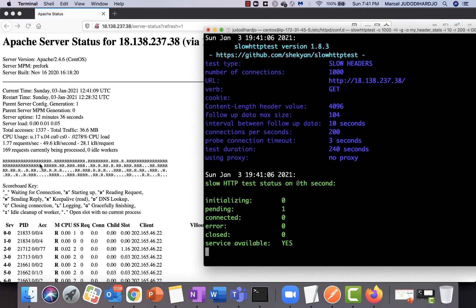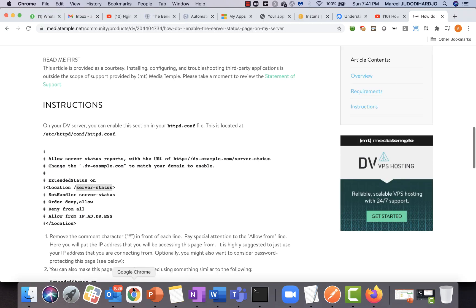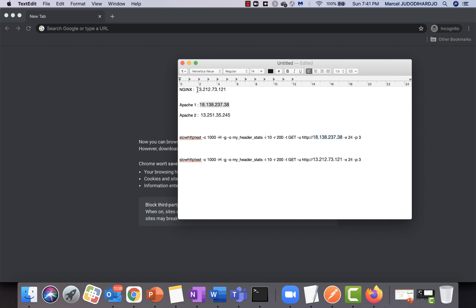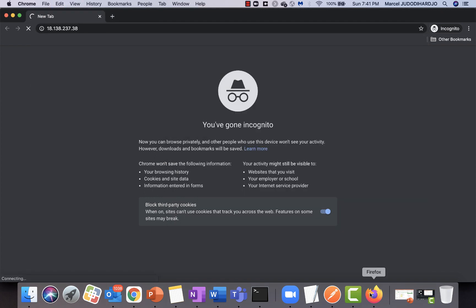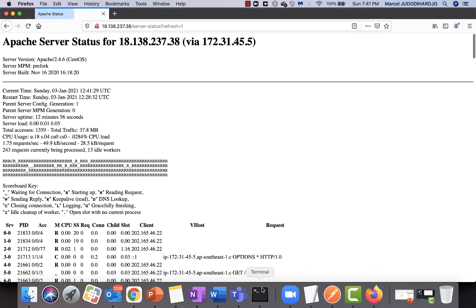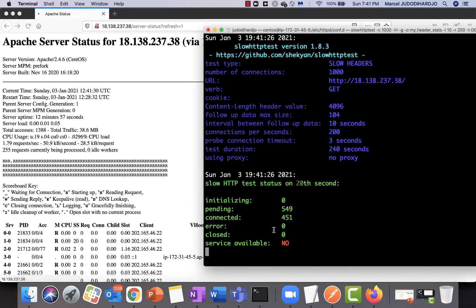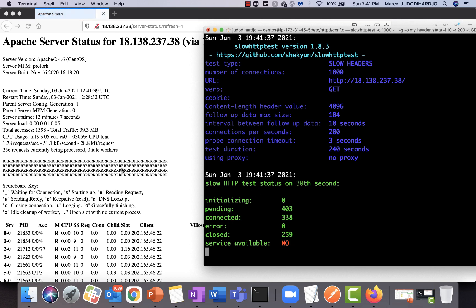As you can see, once we run the slow HTTP request the server is being clogged by all the read requests. If you try to access the server now, it will not serve your requests because it's busy due to the slow HTTP attack. This single command is so powerful that it can take down a whole web server.